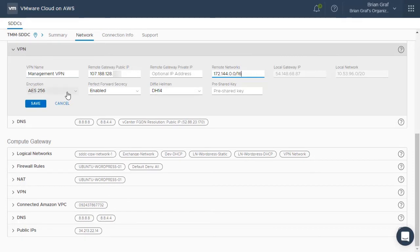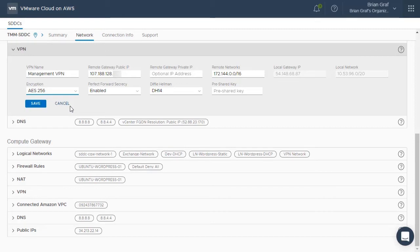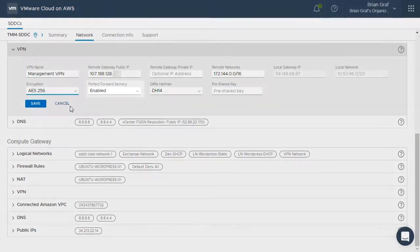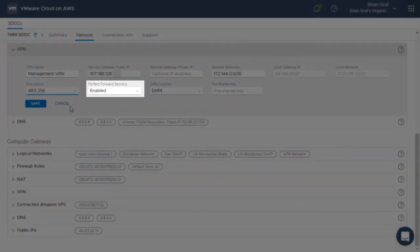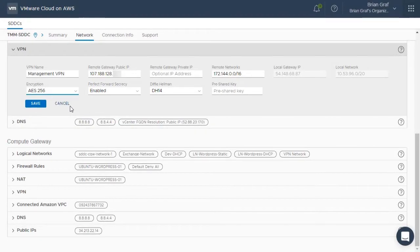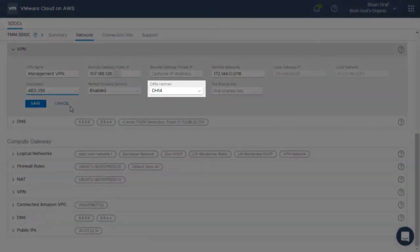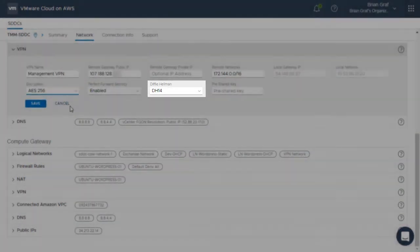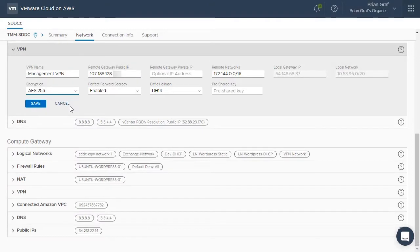Next, moving to Encryption, as you can see, we will select the default, which is AES-256. You can adjust this encryption to match the encryption used in your on-premises VPN settings. Perfect Forward Secrecy is enabled by default and can be disabled if desired. The Diffie-Hellman setting should match that of your on-premises VPN as well.